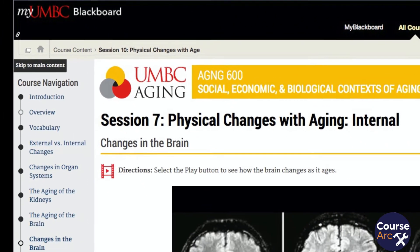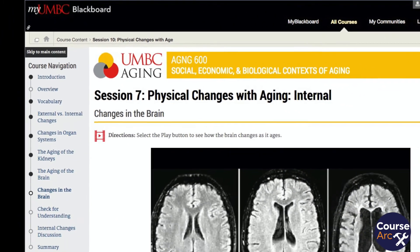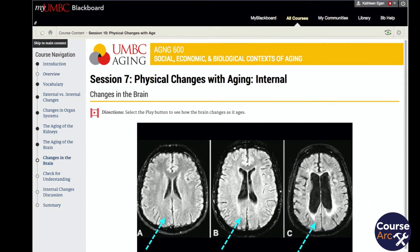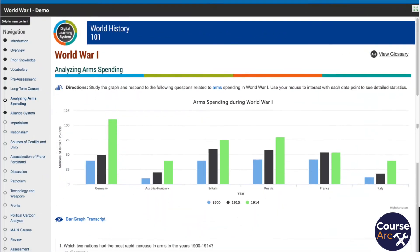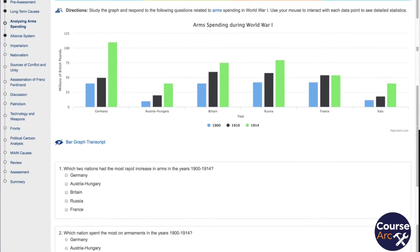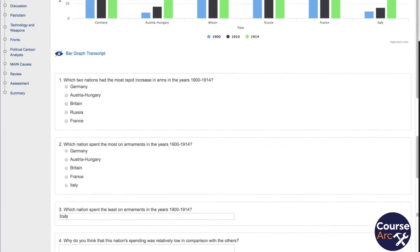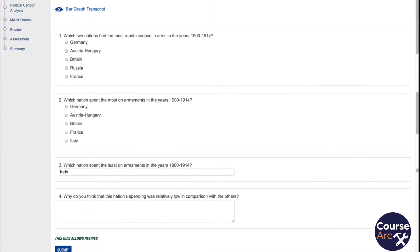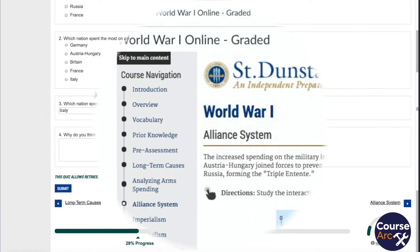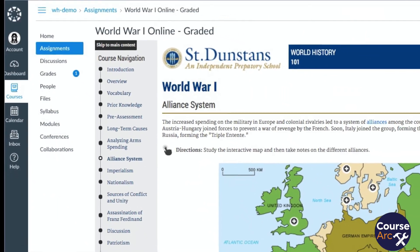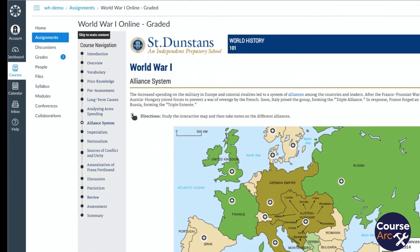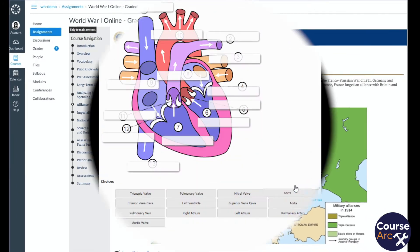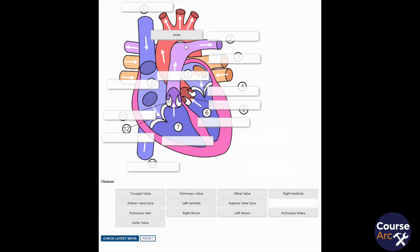There are many benefits to using LTI. First, it allows you to bring in rich interactive content. LTI allows an LMS to integrate dynamically, updating the content seamlessly from another source. Look at these examples of CourseArc content embedded in three different LMS platforms. LTI allows organizations to choose from the best tools and resources available to ensure that their students are engaged in their online learning.